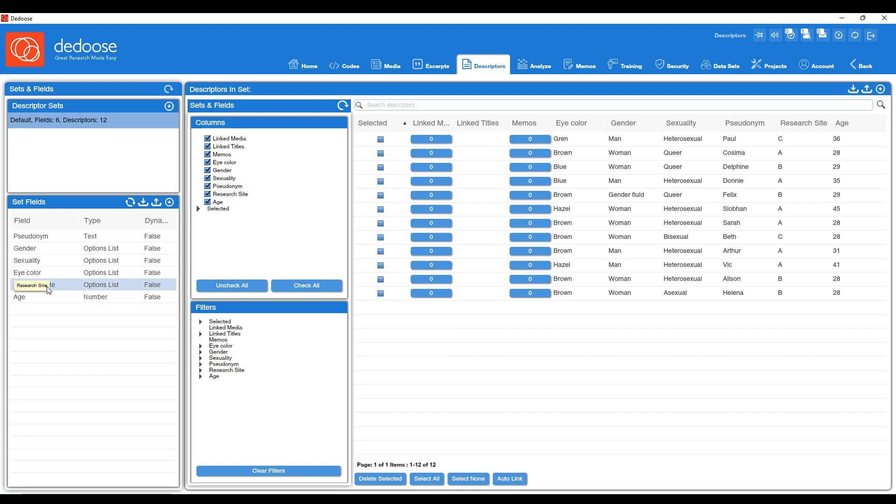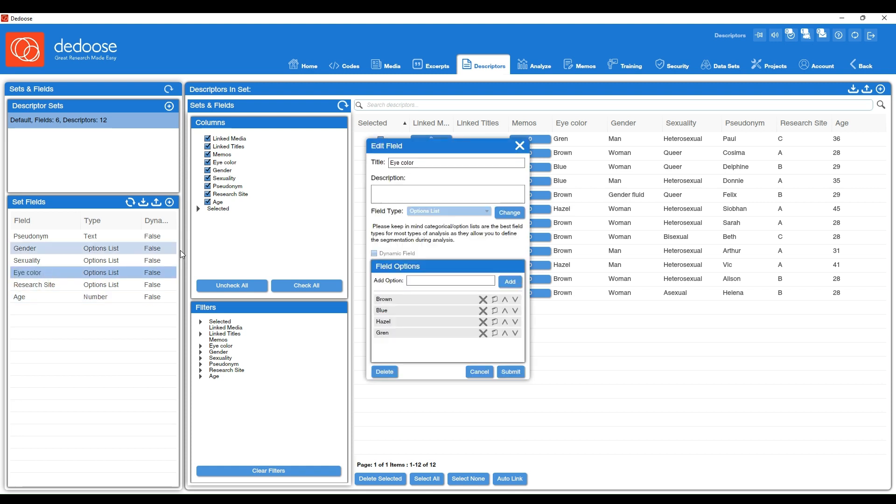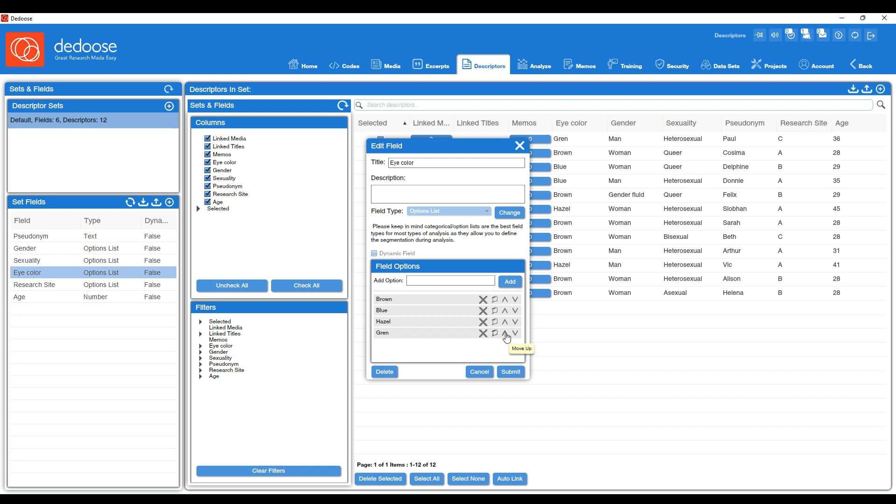If I wanted to edit these in any way, I could just double click. Then you'll see you have the field title, what field type it is. It's an option list. Usually an option list will be your best bet, but you could change those if you needed to. You can also edit or add more field options, and you can also rename these, reorder them, etc.